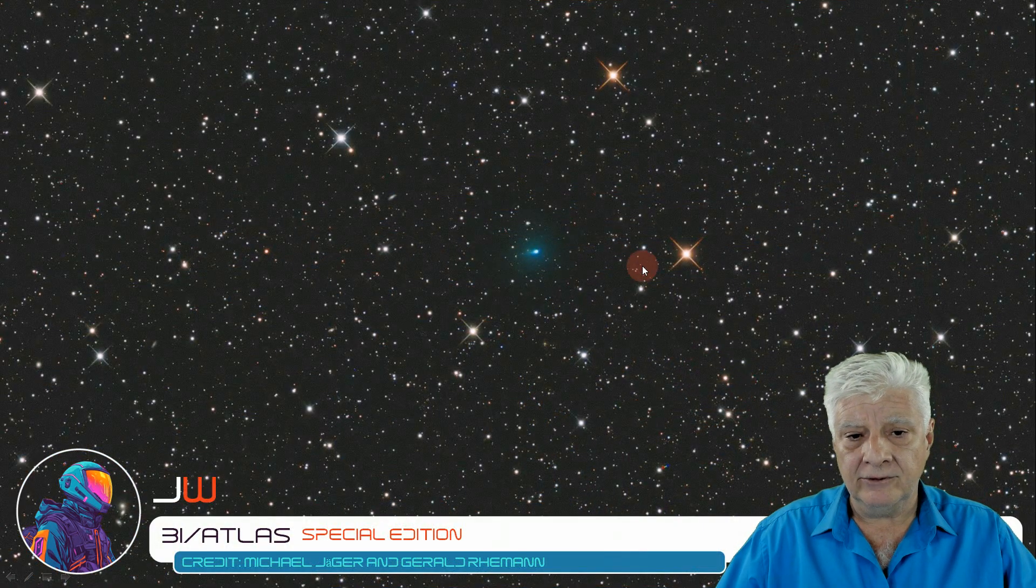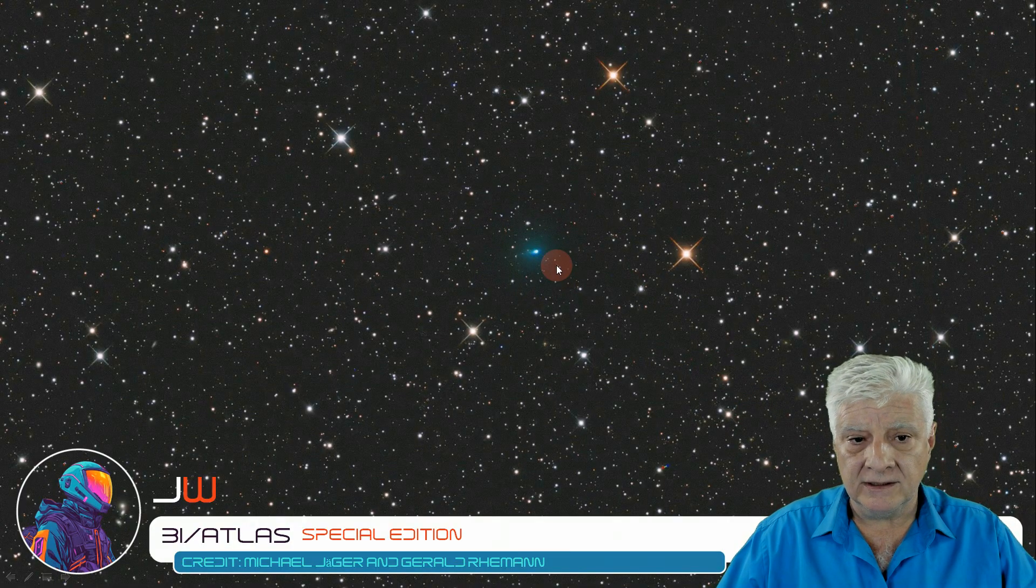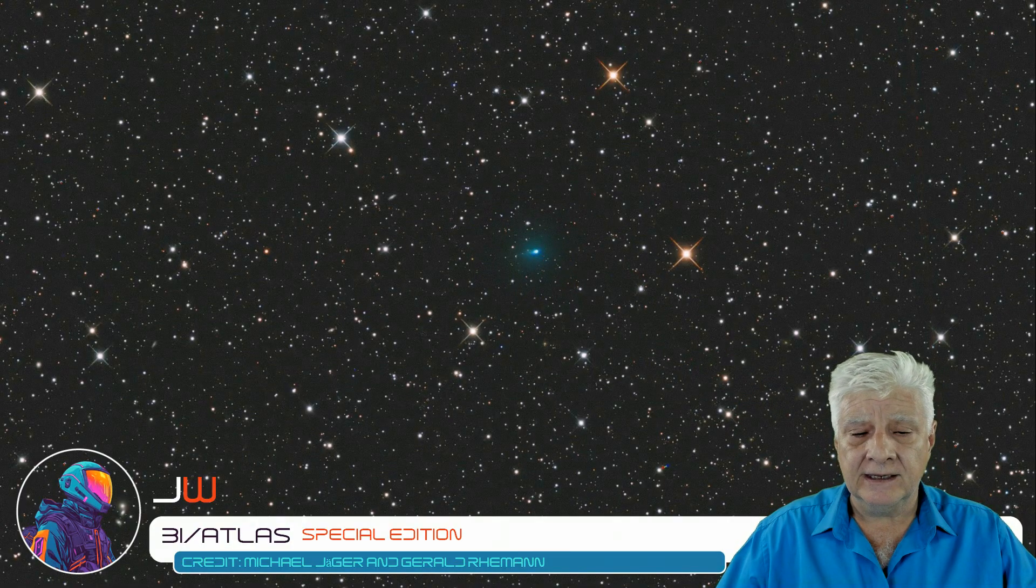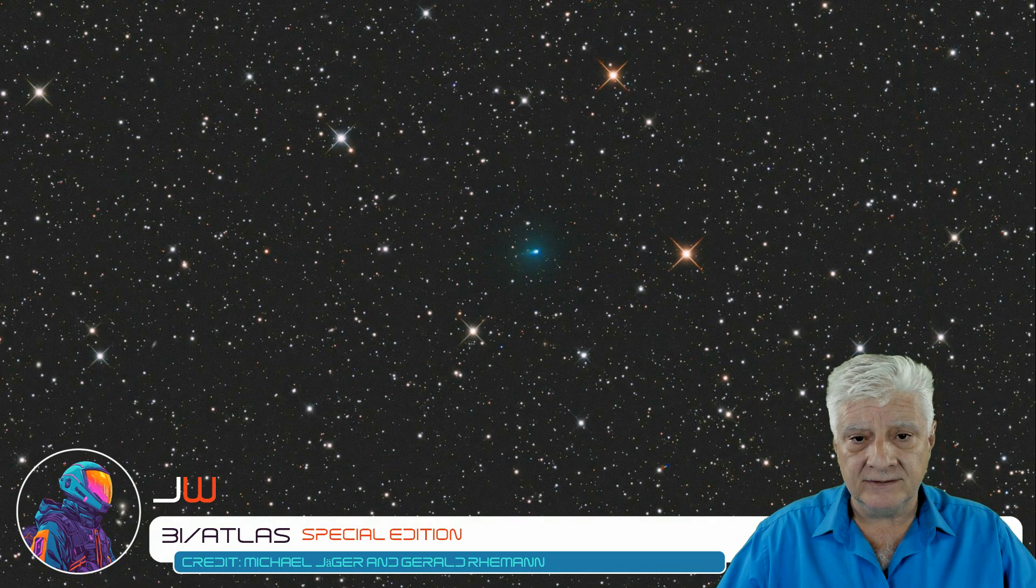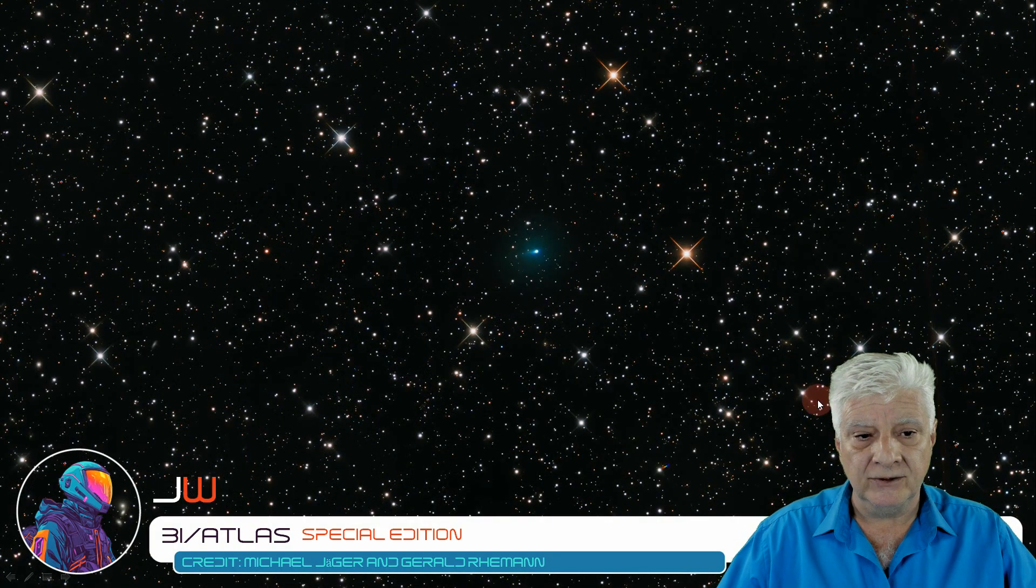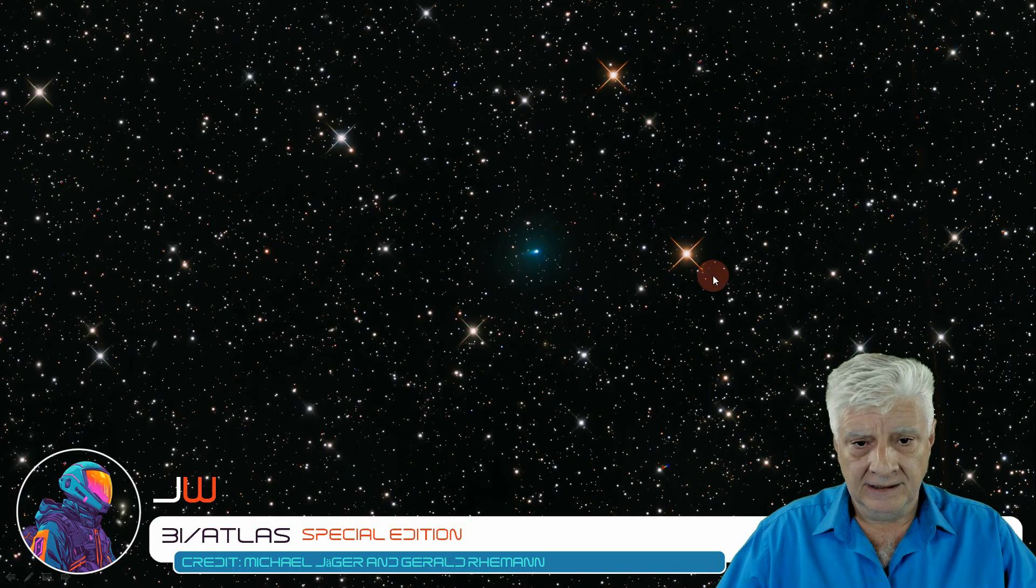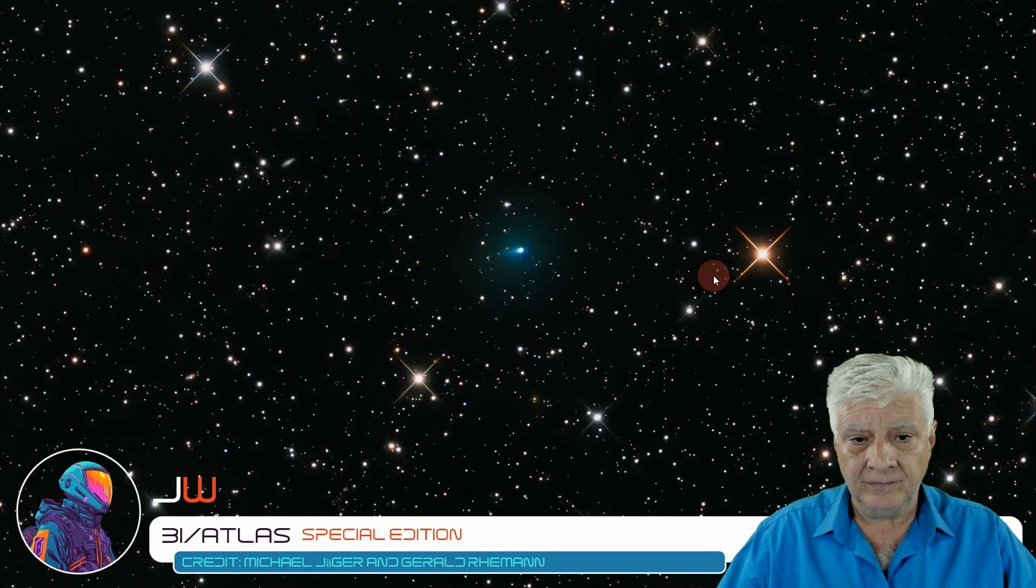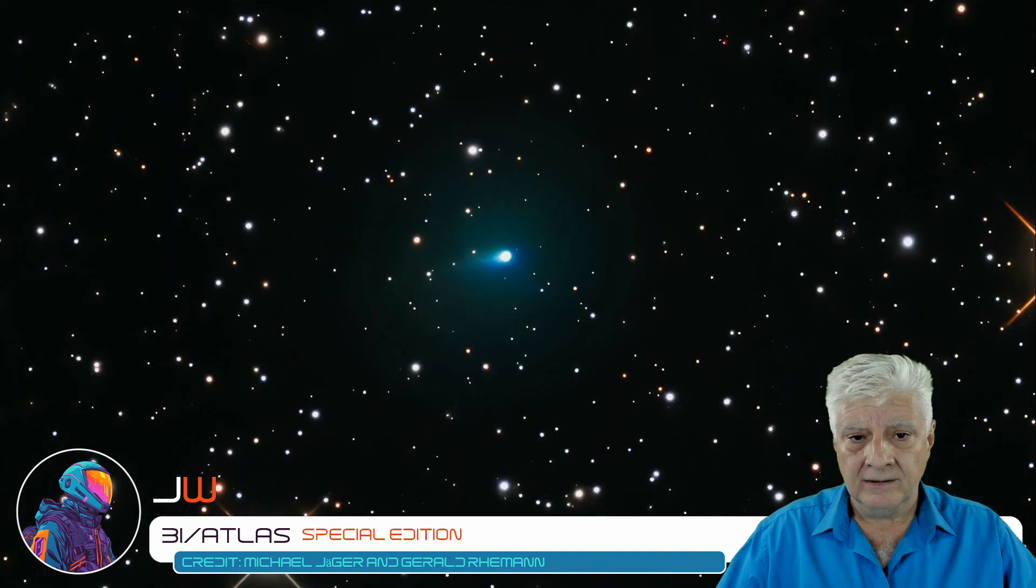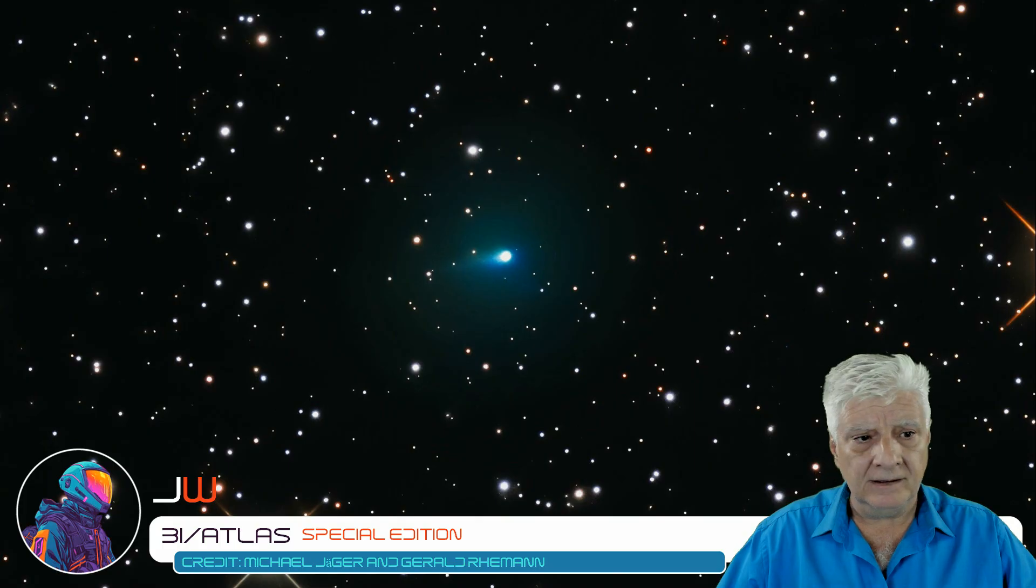Now, we're looking at the original photograph taken by the two astronomers. I'll be showing you a gigapan that I made of this photograph. Here's the zoomed out view of that gigapan. We'll gradually zoom in on 3I Atlas.